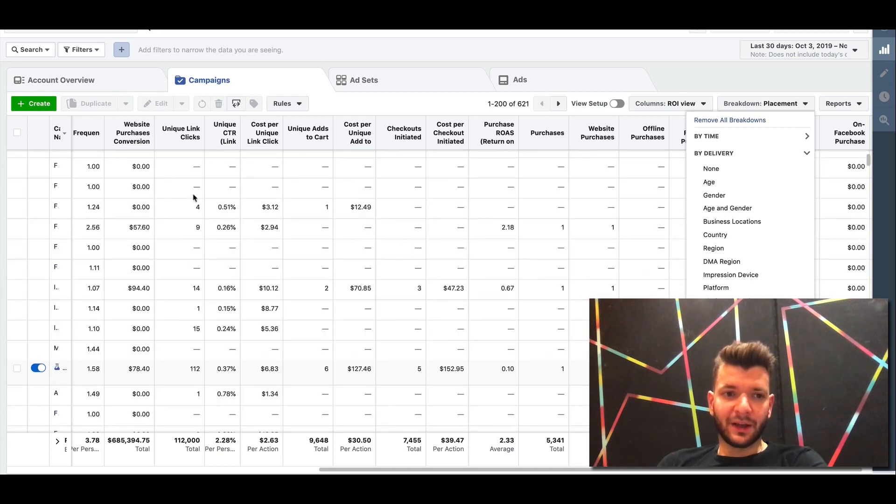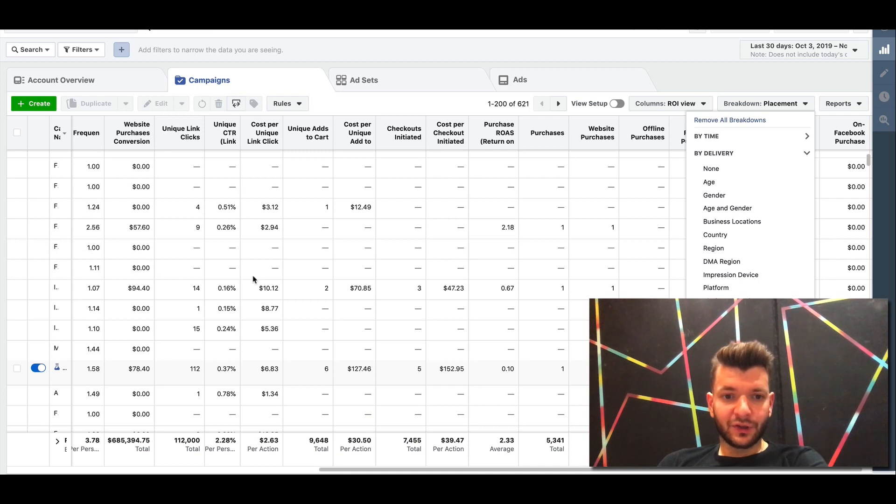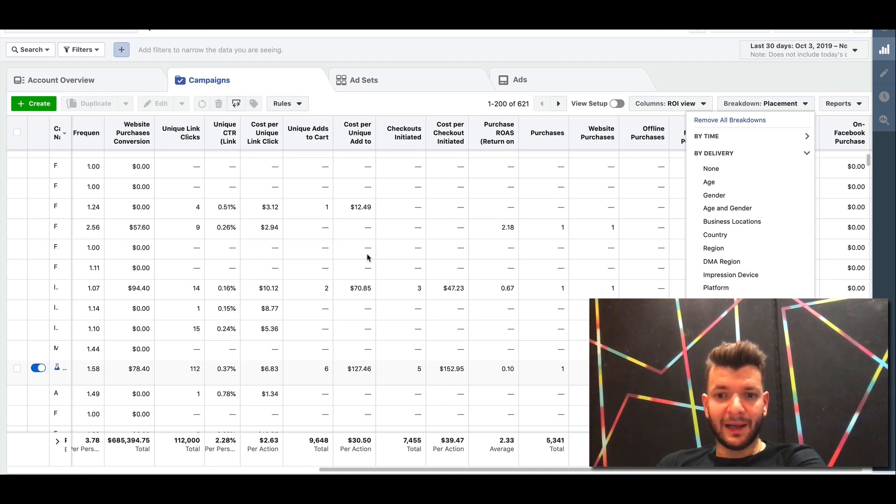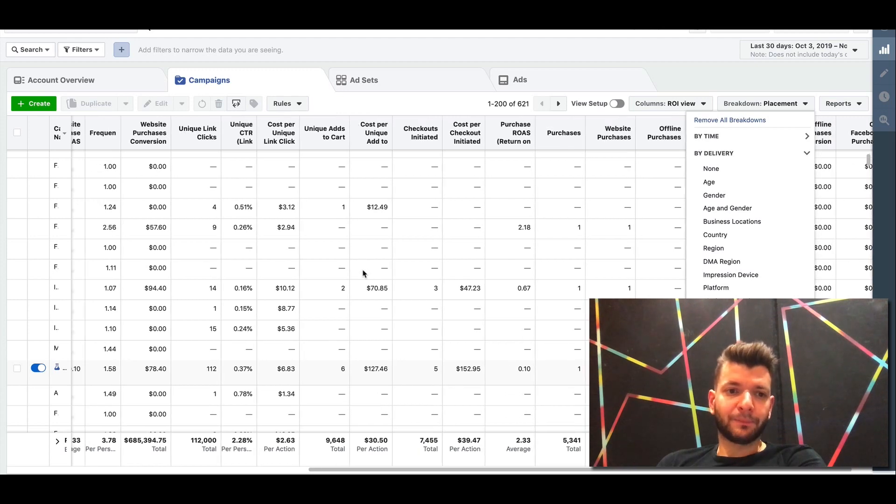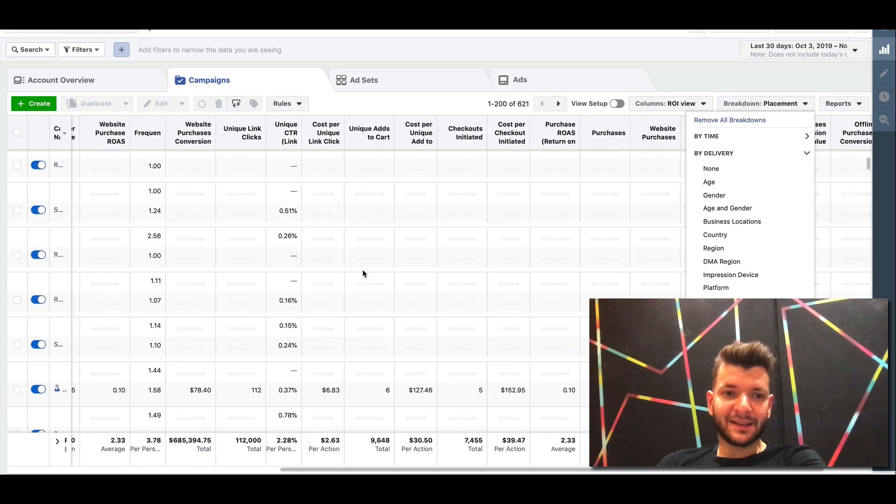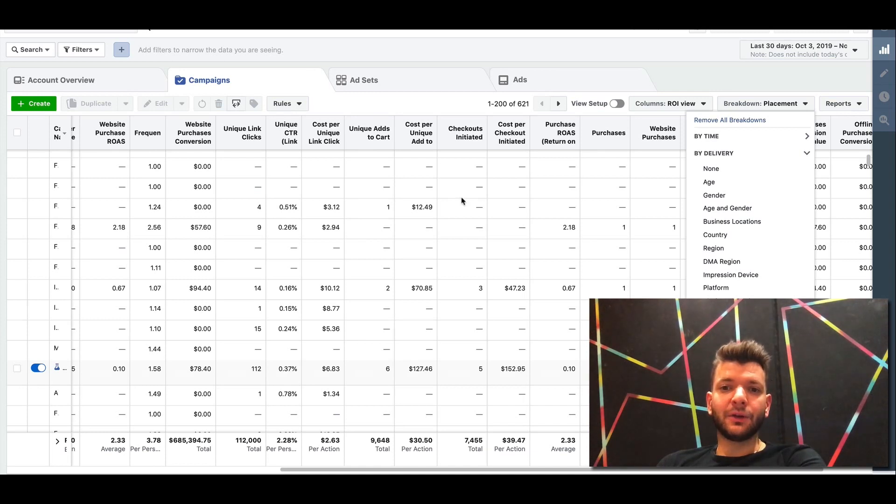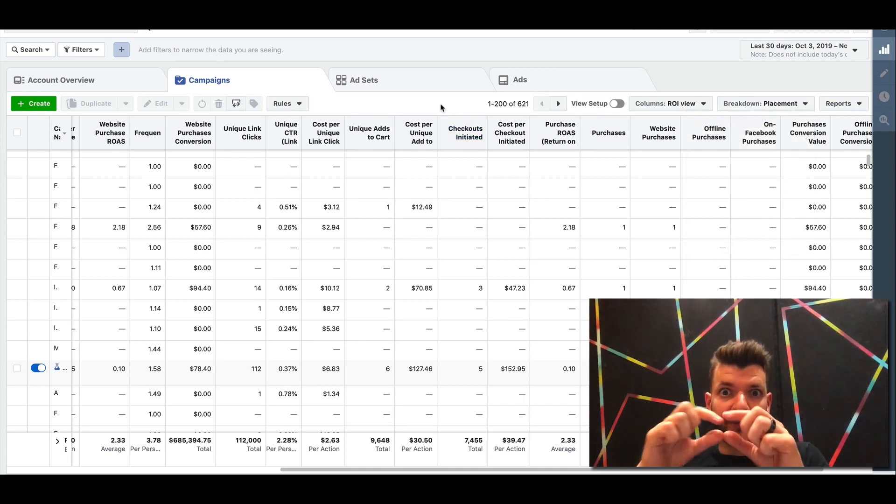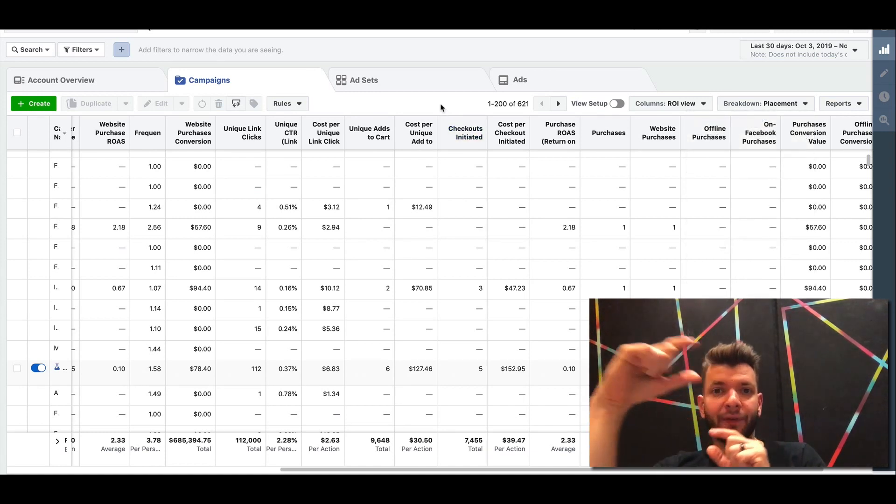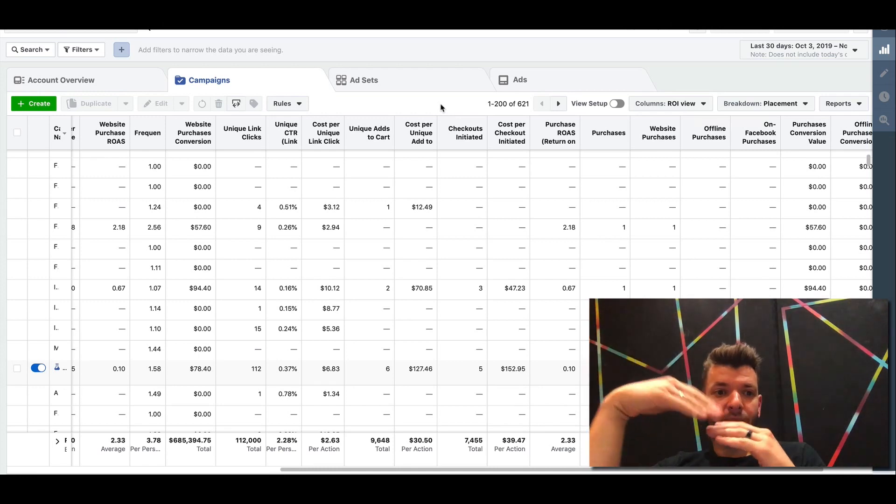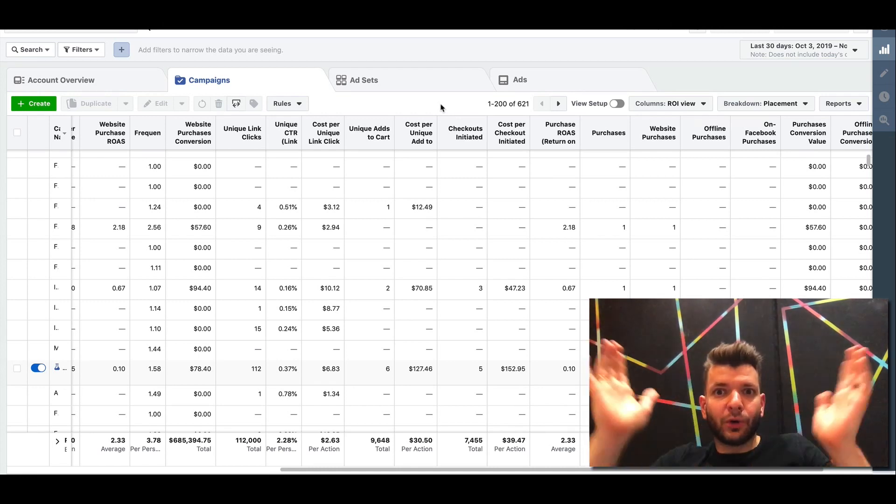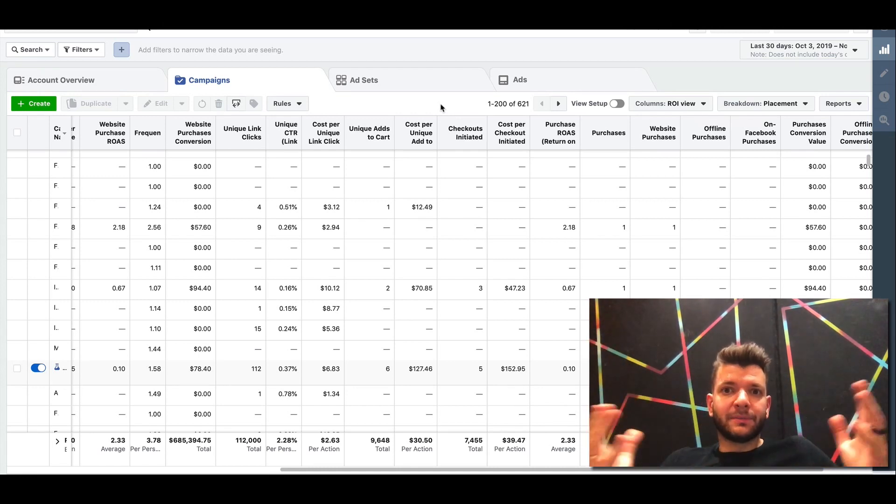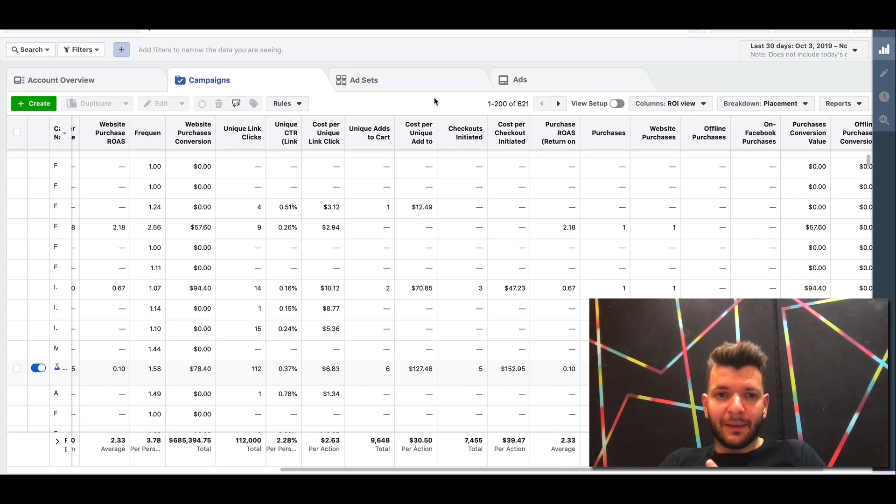So you can see where the ROAS is better. And you can basically, once you found those assets that are performing well on that particular placement, then you can just duplicate it to that specific placement, have a duplicate. So you can reach more people where it's potentially more profitable for you. So these are some of the things for optimization, guys.